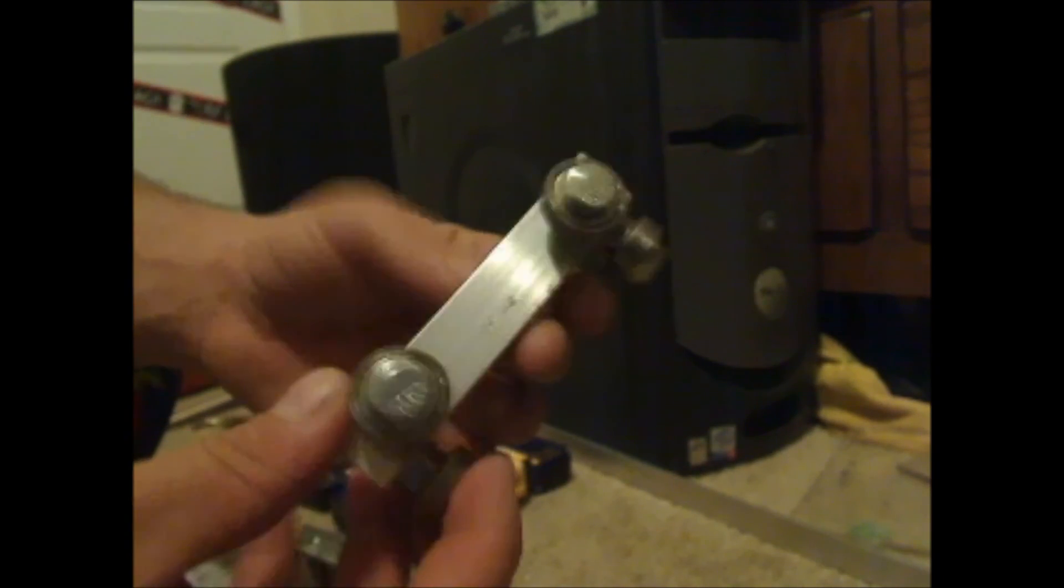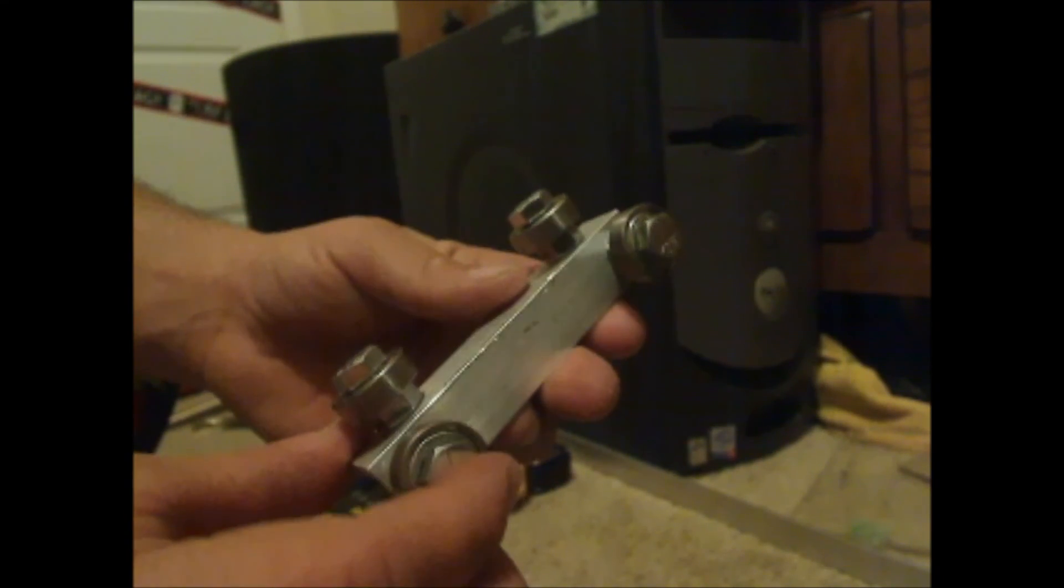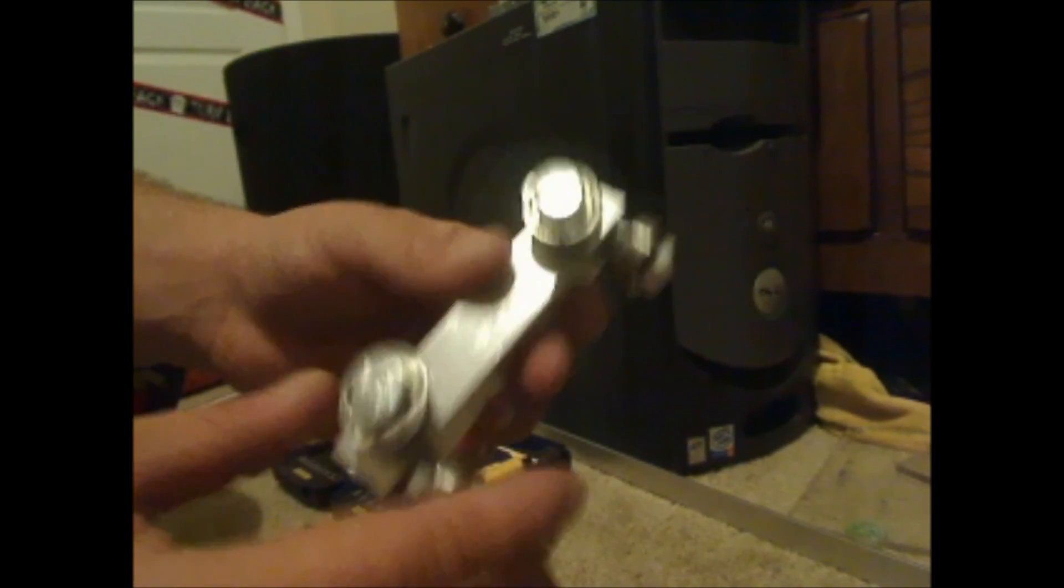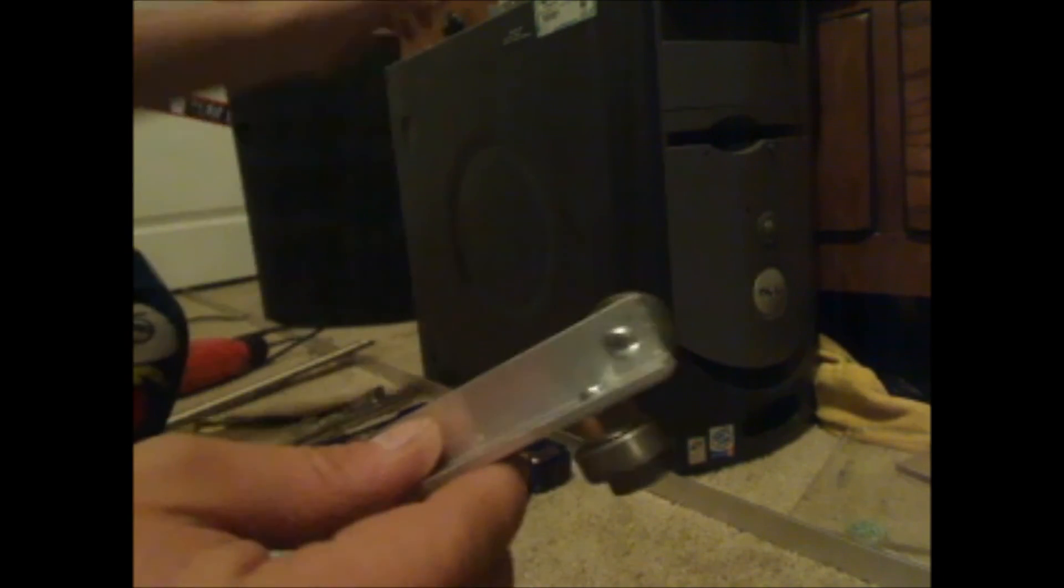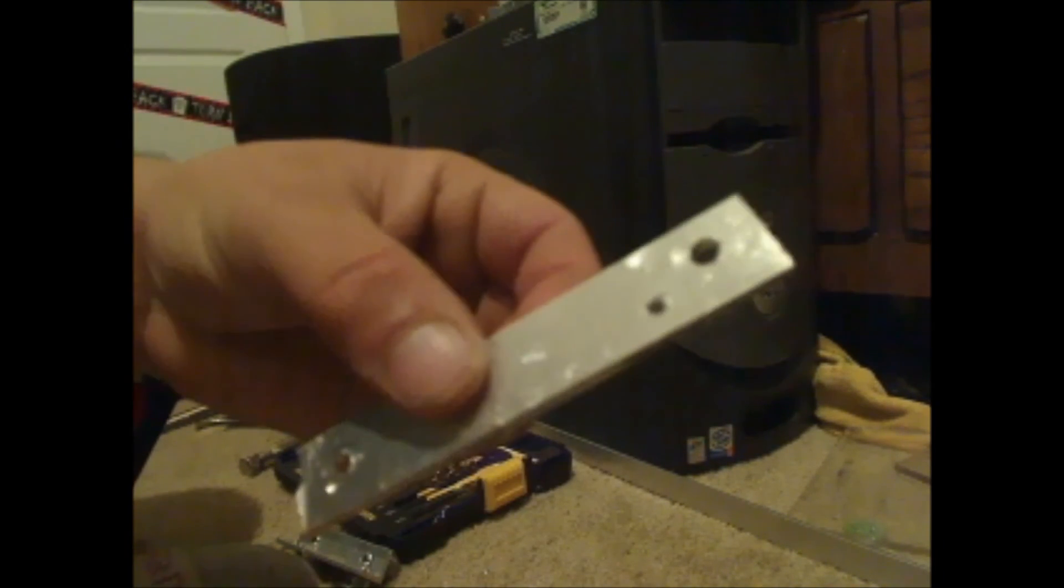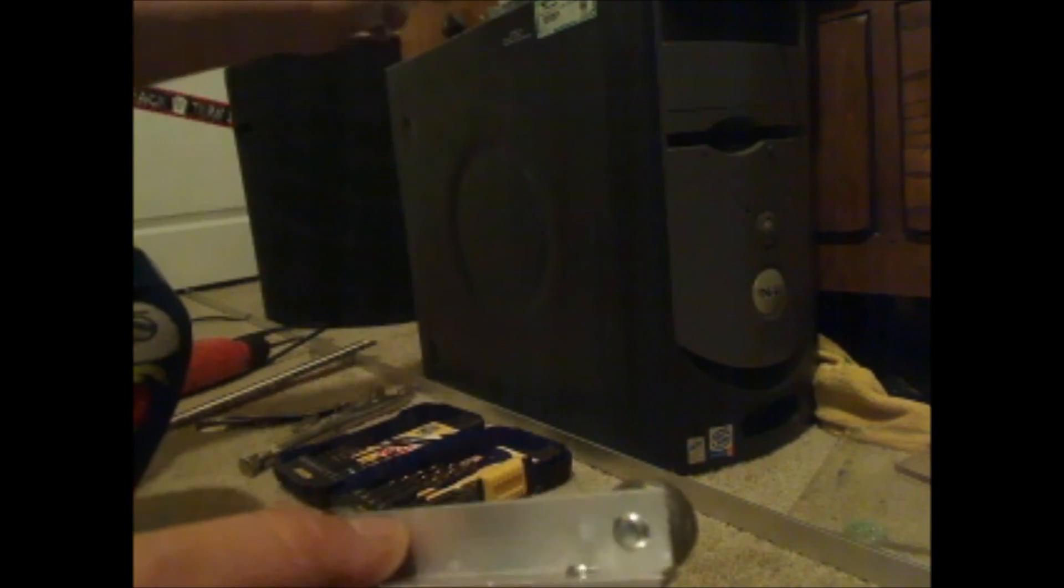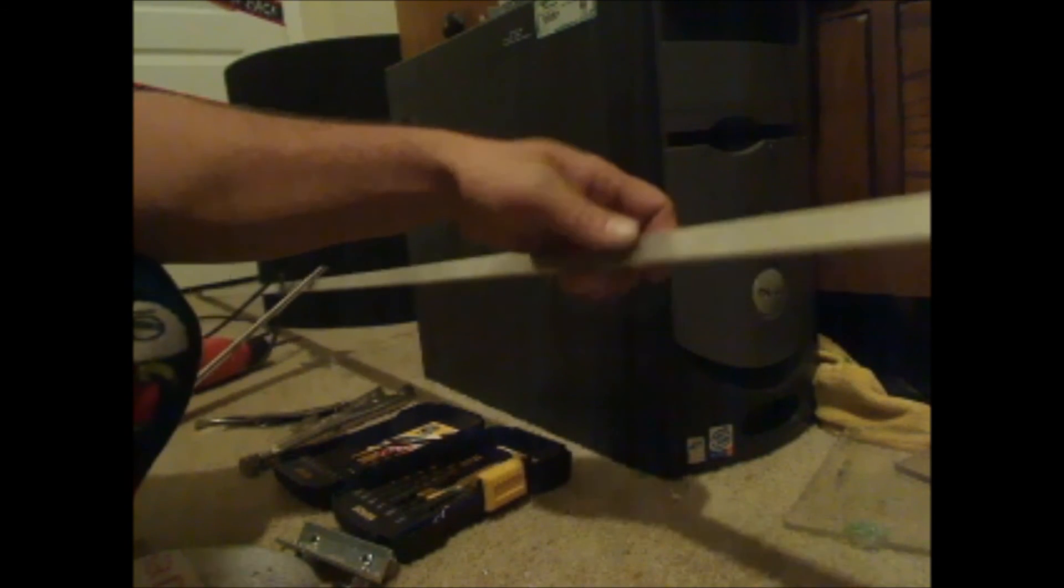When you're done it should look like this, and using the template that I definitely recommend making guarantees that all four of your bearings will be the same exact thickness.